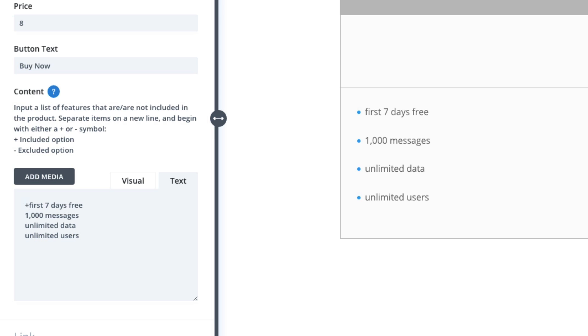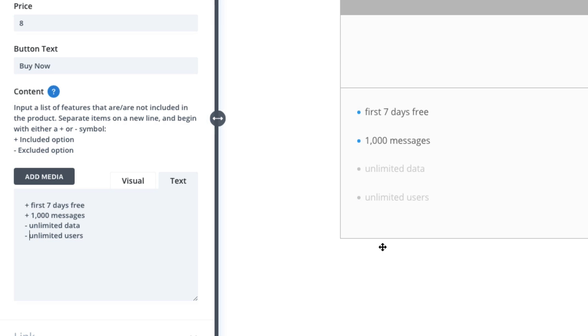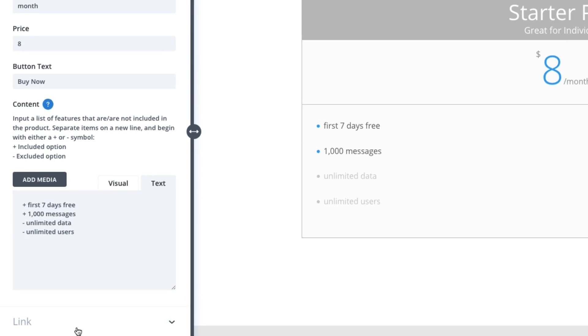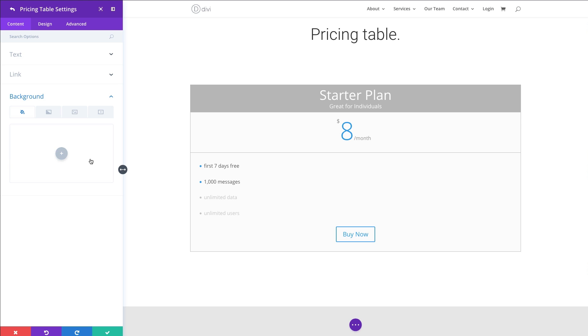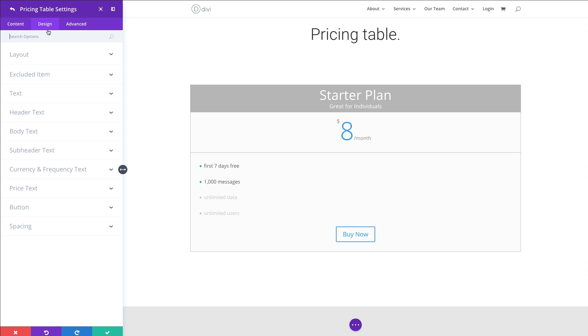So I'm just going to add a plus symbol in front of my first two items, and then a minus in front of my bottom two. And as you can see, they become faded out to show the user that it's not included in the plan. All right, let's continue on. I need to put a URL for my button or it won't show up. I could designate a background for my table here. In fact, I'm going to use the general settings for that. So I'm going to leave the individual settings alone for now. I could go in and customize my design for these individual table settings, but I'm not going to do that yet. I'm going to go ahead and save this one out.